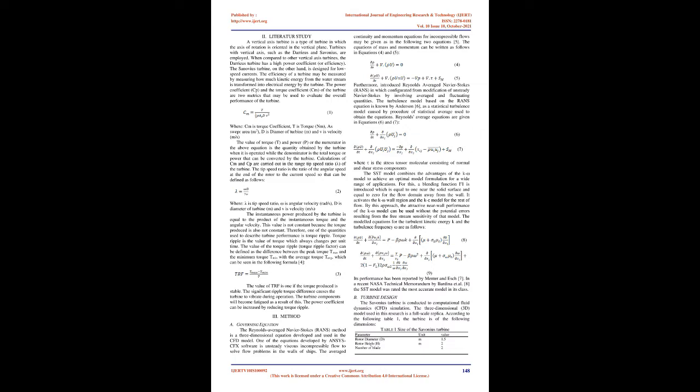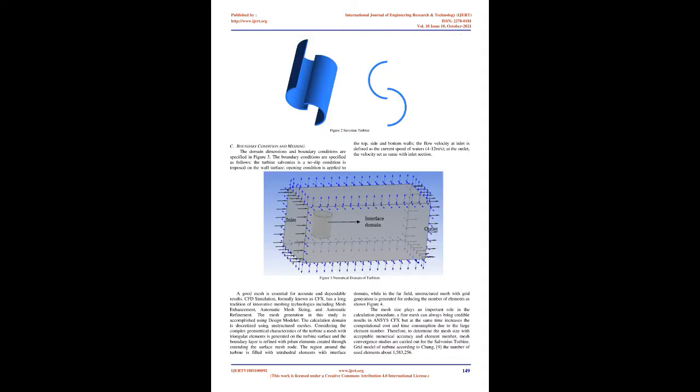Calculations of Cm and Cp are carried out in the range of tip-speed ratio (λ) of the turbine. The tip-speed ratio is the ratio of the angular speed at the end of the rotor to the current speed, defined as: λ = ωD/(2V), where ω is angular velocity (rad/s), D is diameter of turbine (m), and V is velocity (m/s). The instantaneous power produced by the turbine is equal to the product of the instantaneous torque and the angular velocity. This value is not constant because the torque produced is also not constant.